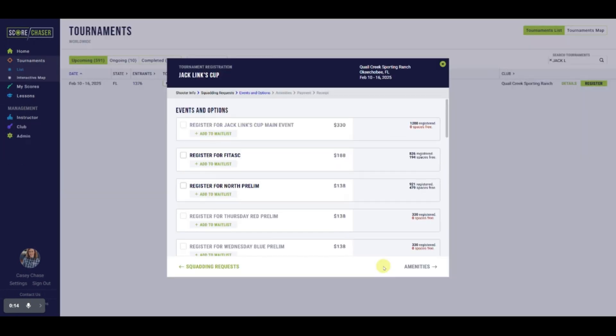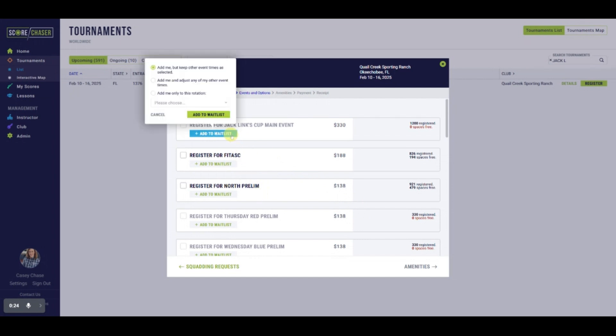Let's take a quick look at the public side of waiting lists. In this registration slip, you'll notice each event where a wait list has been activated. When shooters add themselves to a waiting list, they are prompted with three options. The first is to add to the event, but keep other event times as selected.